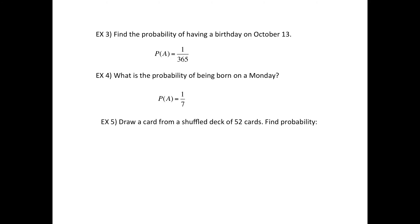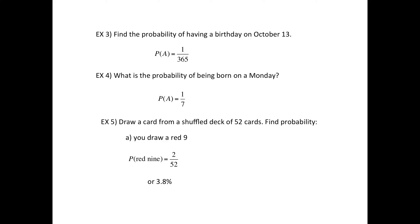Let's go back to the cards. Find the probability — again, draw one card — that you draw a red nine. How many red nines are there? There's the nine of hearts and the nine of diamonds, so there's two out of the 52. Or when you divide it, it's 3.8%.